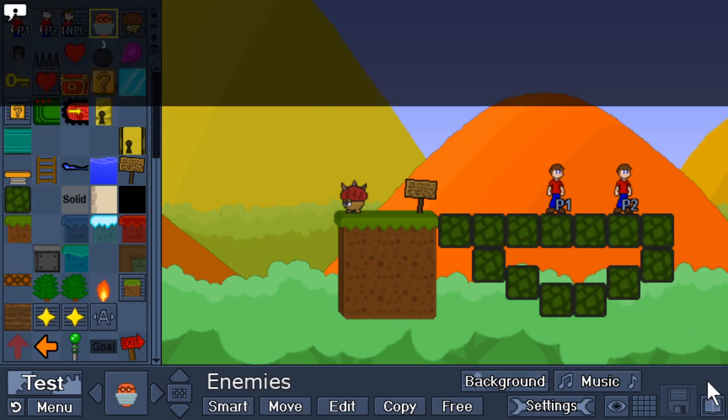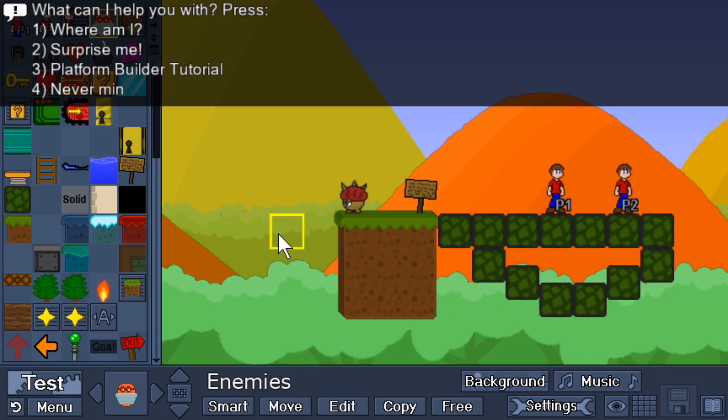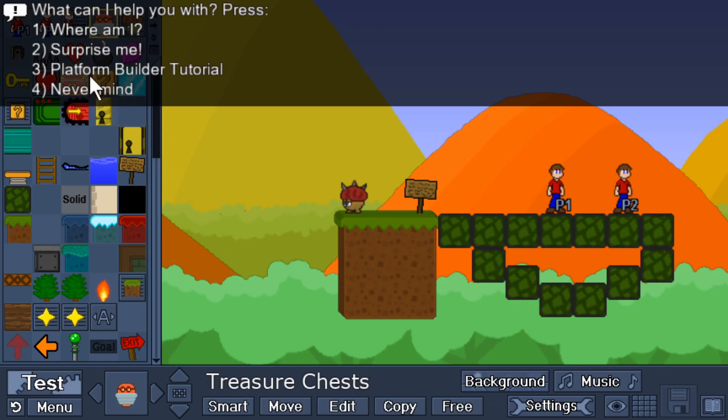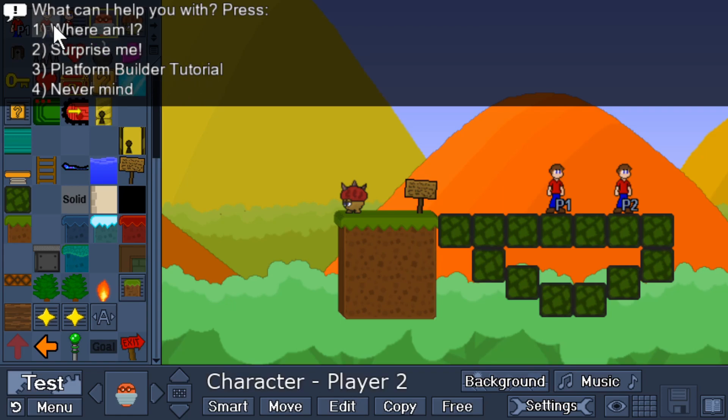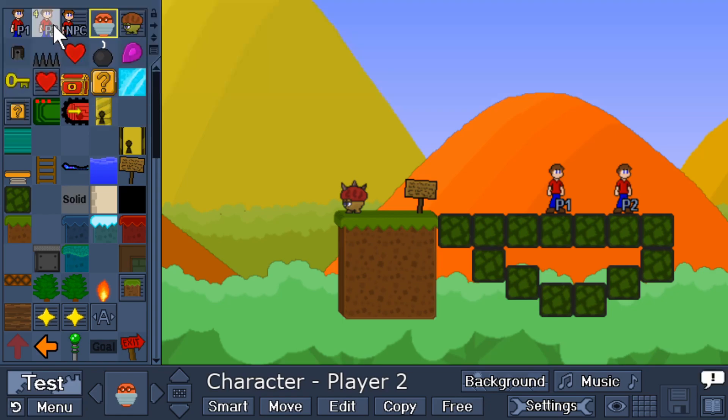If I click on the assistant, I get some even more things that I can learn about here. There's an in-game platform builder tutorial, which is real nice. You can ask where you are. If I press one on my keyboard right now, he's going to tell me a little more about this course editor that I'm currently in. So there's a lot there that'll help you learn Platform Builder in a very easy and quick manner. I wish every program had something like this.